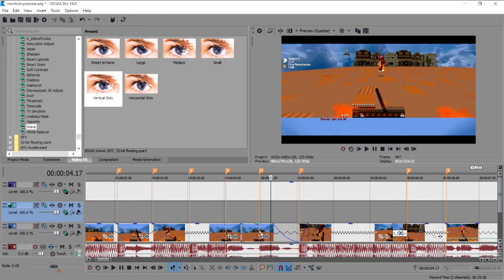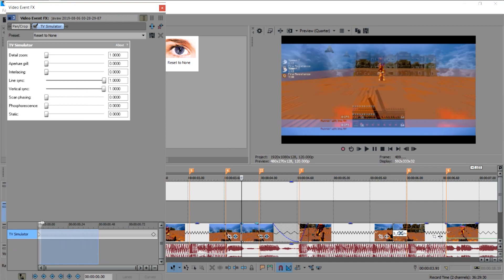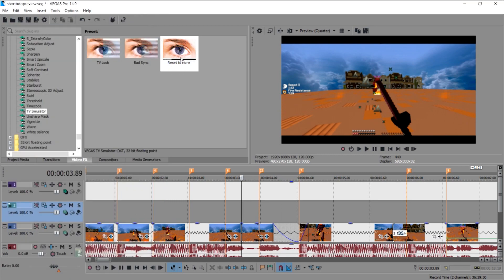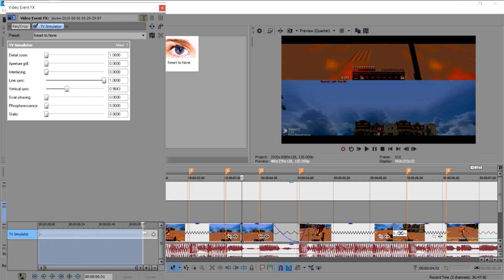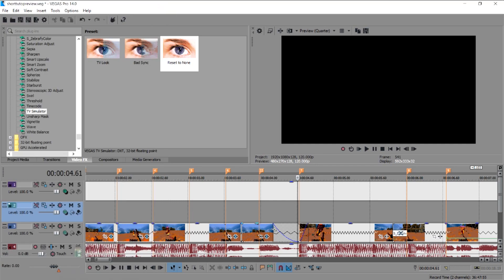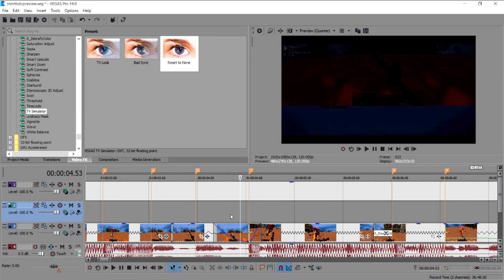Over here I use TV Simulator — also from the effects tab, no plugin needed. I use Vertical Sync, click Reset to None, drag it to the clip, and click Animate. I add a keyframe around here and drag the Vertical Sync to wherever I think it looks good, then put a fade out at the end.